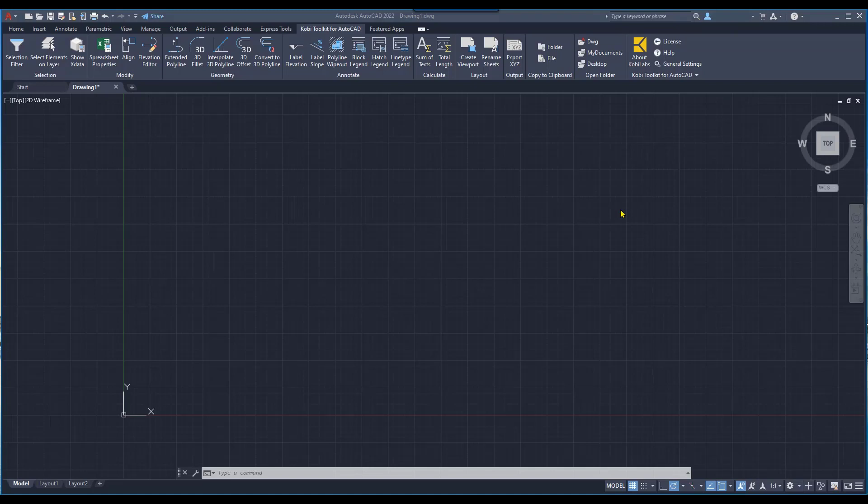Anybody that uses AutoCAD often has maybe created a 3D polyline. The limitations with a 3D polyline inside AutoCAD is that it doesn't prompt you for elevations or you can't put curves in there.